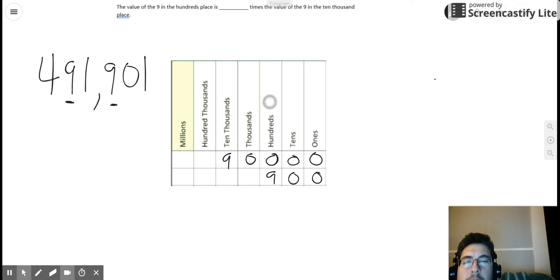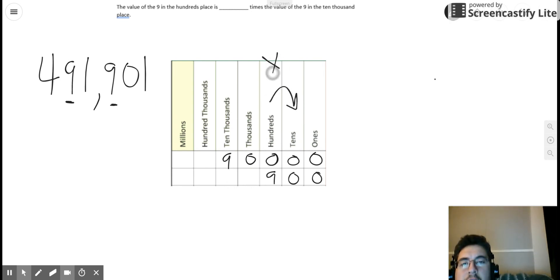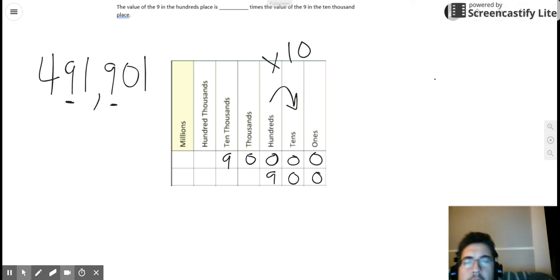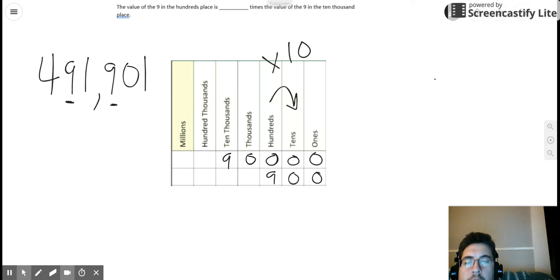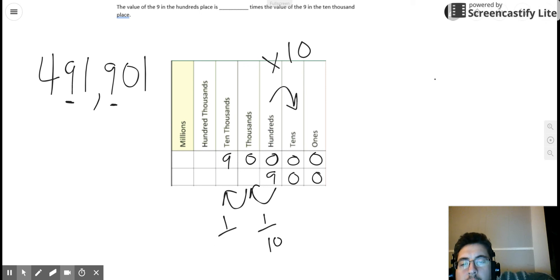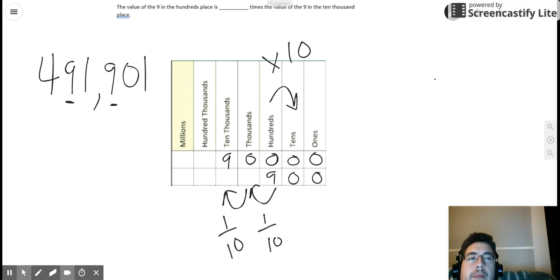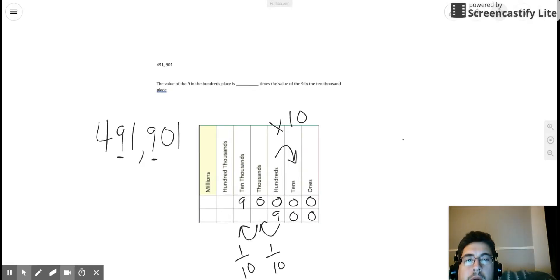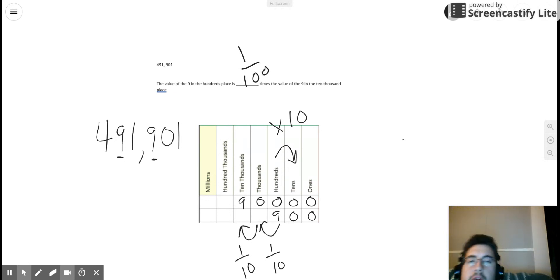I know the hundreds place is ten times as much as the tens place, but that relationship does not help me. So instead, I know the nine in the hundreds place is one-tenth of the thousands place, and from the thousands place it's another one-tenth to the ten-thousands place. And so actually, the value of the nine in the hundreds place is one-hundredth times the value of the nine in the ten-thousands place.